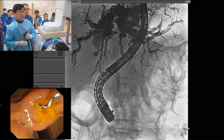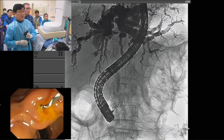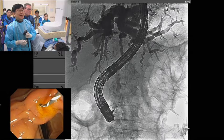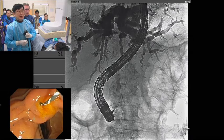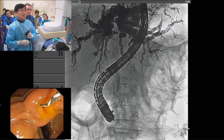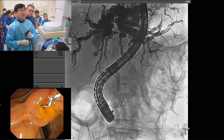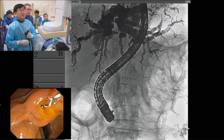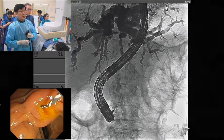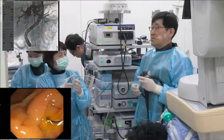So this is Bismuth 3 in your opinion? 3A or 3B? Yeah, you're right — 3A after this.